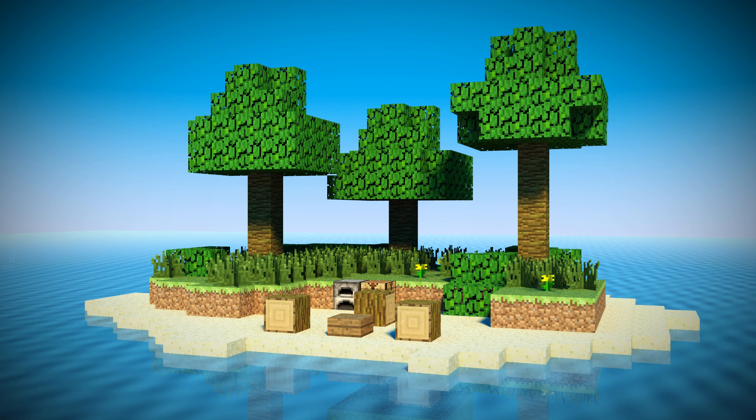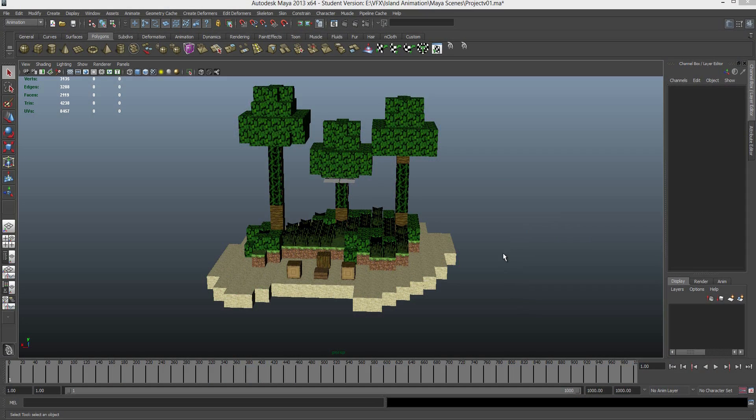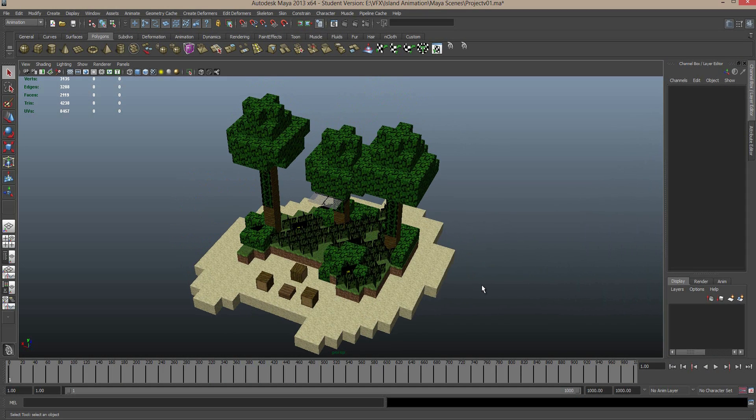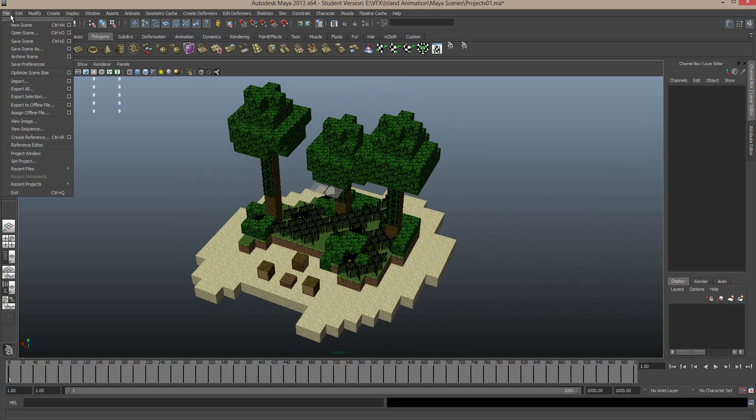Hey guys, welcome back to creating your very own Minecraft animation, Andrew here. And this is where we left off, we had just imported this mesh into Maya.